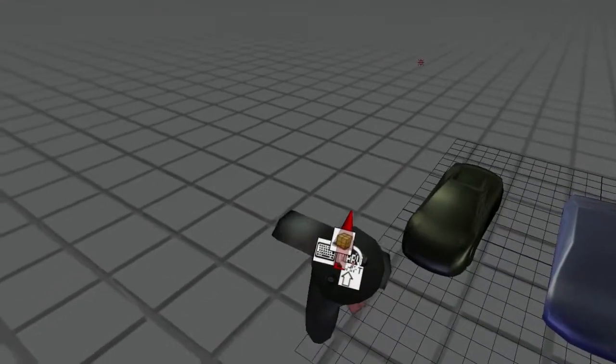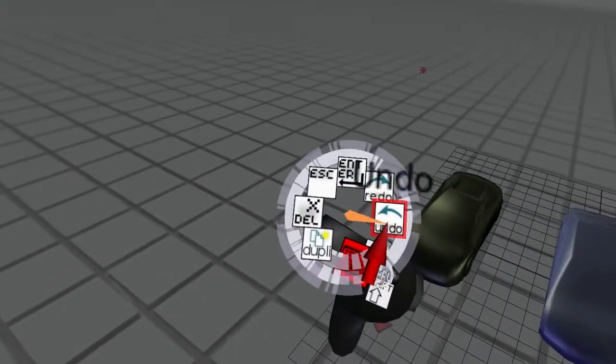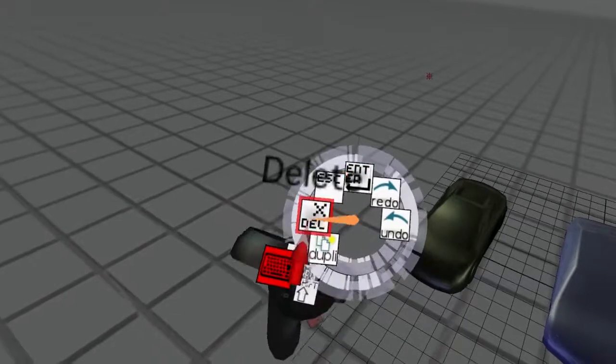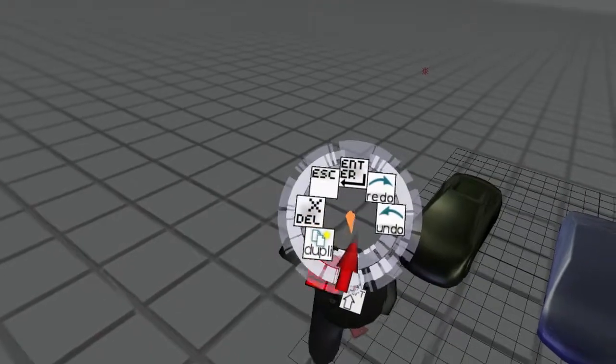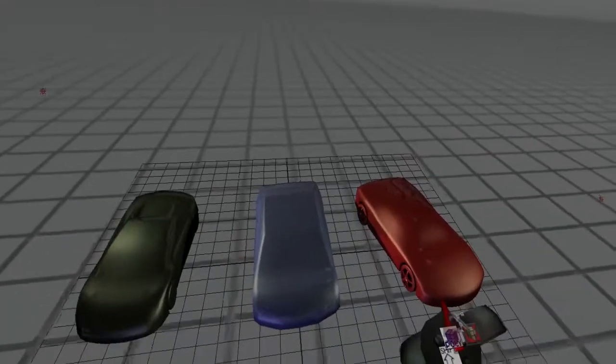On the left side of the left controller is the action menu. Here you can trigger common operations that apply to all tools and objects.